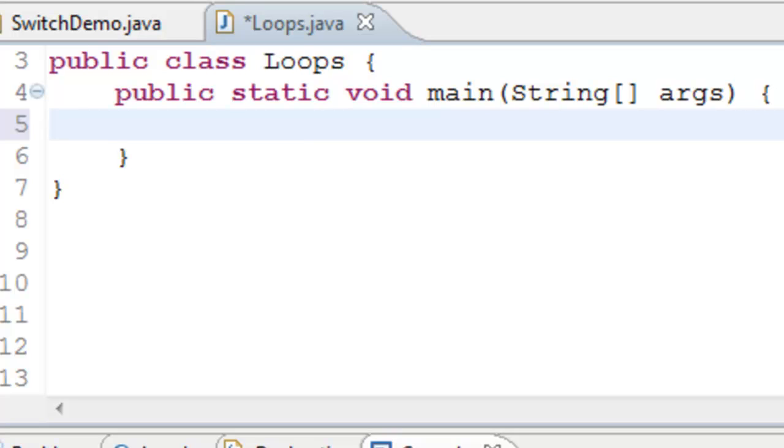This video discusses the loops in Java. The first loop structure in Java is the while loop.